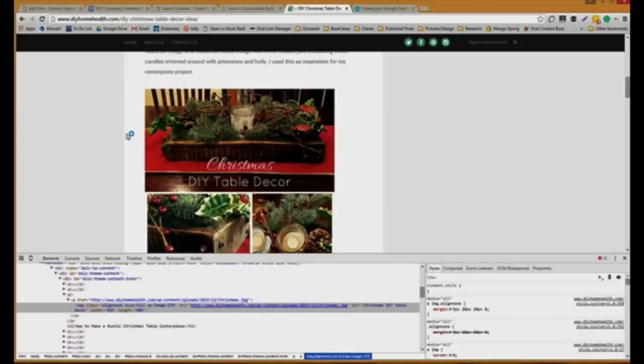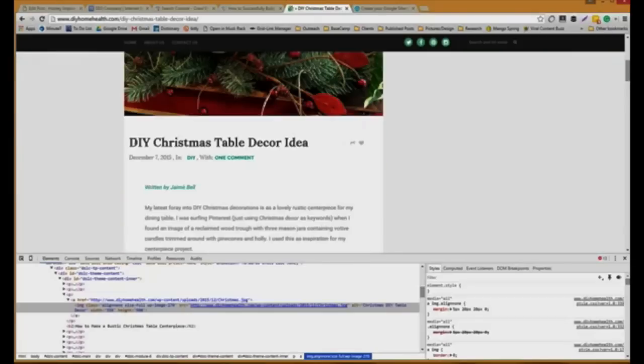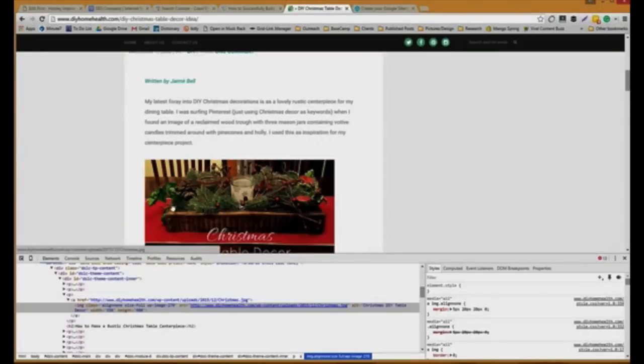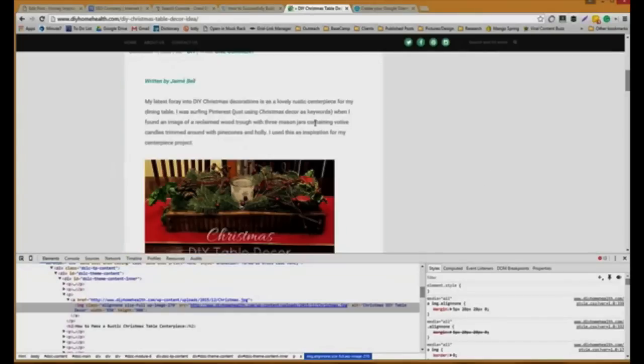That's why you should definitely be adding images to your copy if you don't have any already, and making sure that all of them have alt tags that make sense for the image as well as the keywords you might want to be optimizing for.